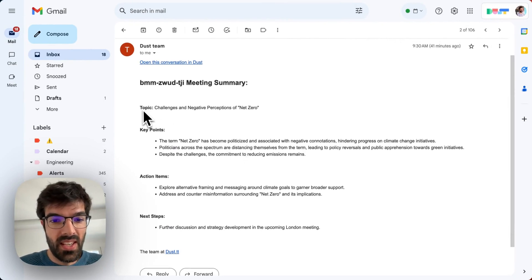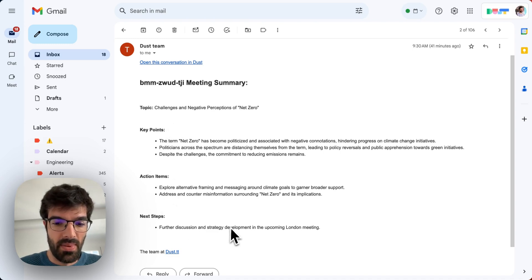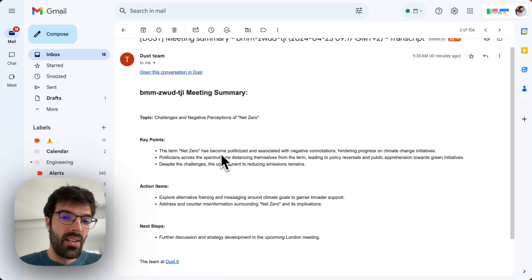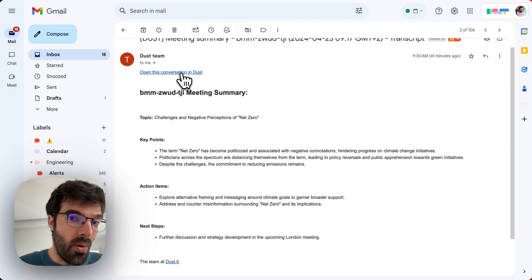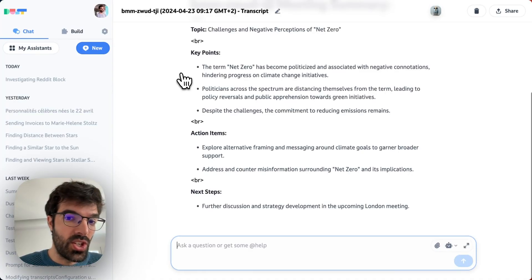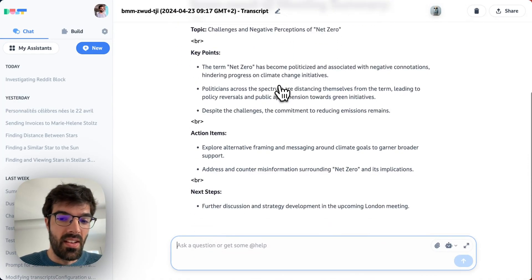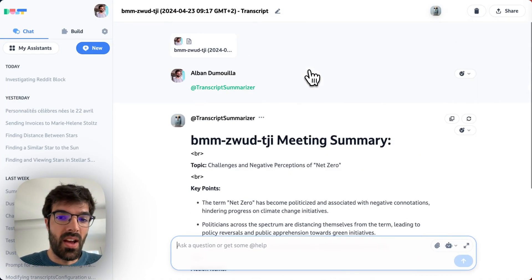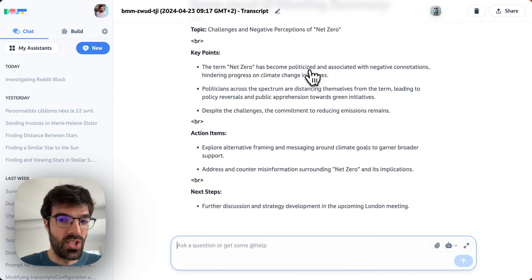And this is the summary of my meeting. So it gives me the topic, the key points, the action items, and the next step. The cool thing is that I can also open this conversation directly in DUST. And this will allow me to keep going with the conversation.